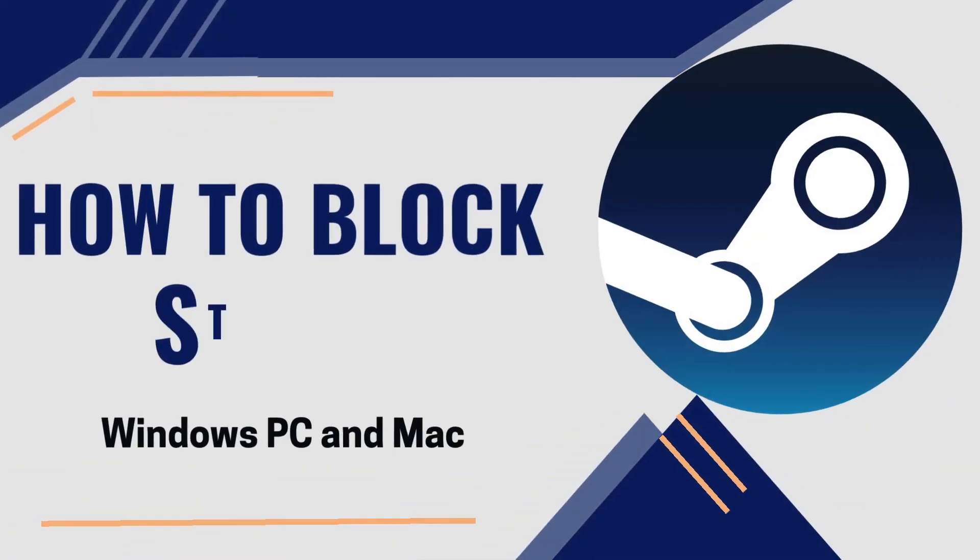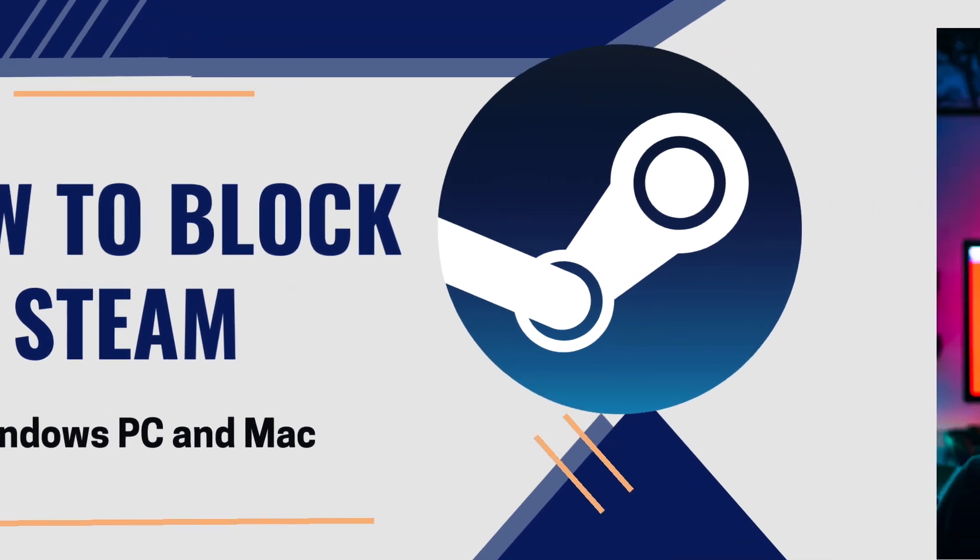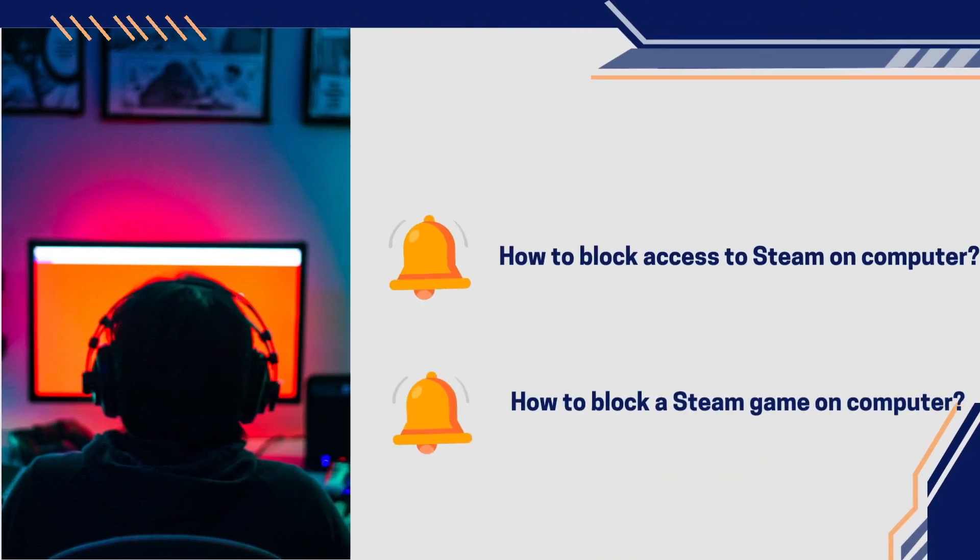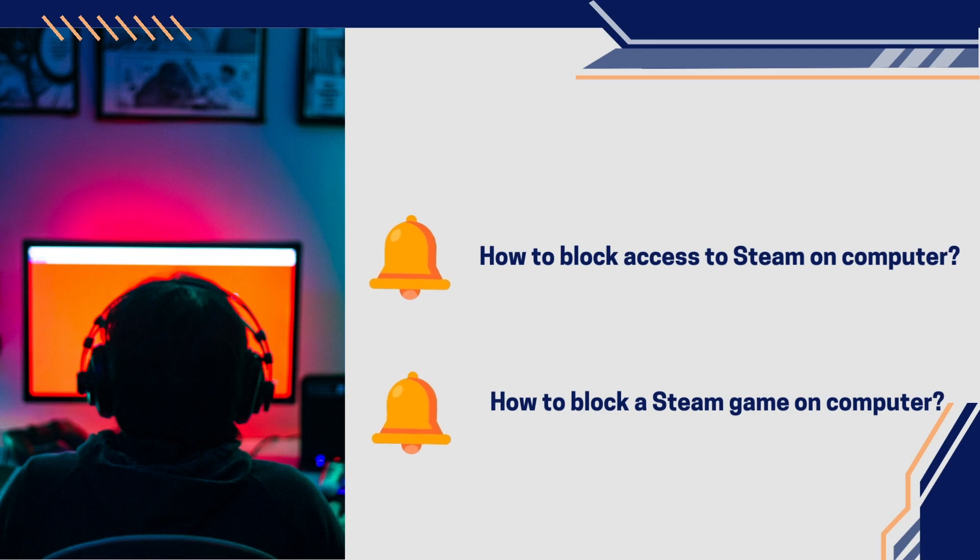This is a video about how to block Steam on Windows and Mac computer. Some of us are addicted to Steam games. The best way to stop Steam addiction is blocking it. In this video, I'll tell you how to block the entire Steam app on computer and how to block a specific Steam game.